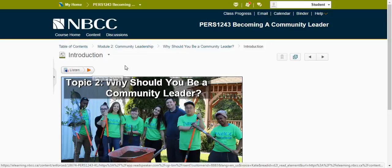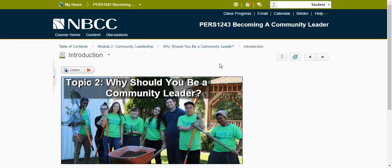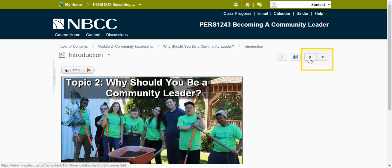On the upper right side, you'll also see a Previous button and a Next button. These are your navigation buttons for the course. We'll simply click the Next button to navigate to the next page.